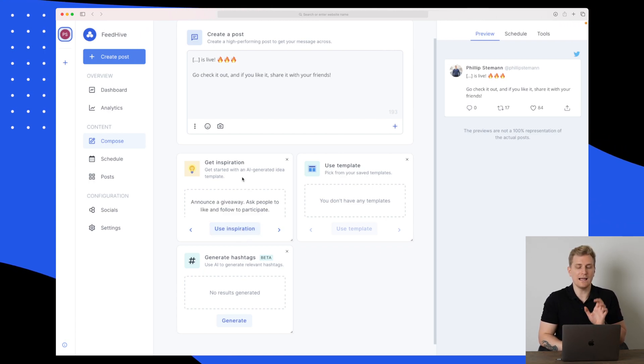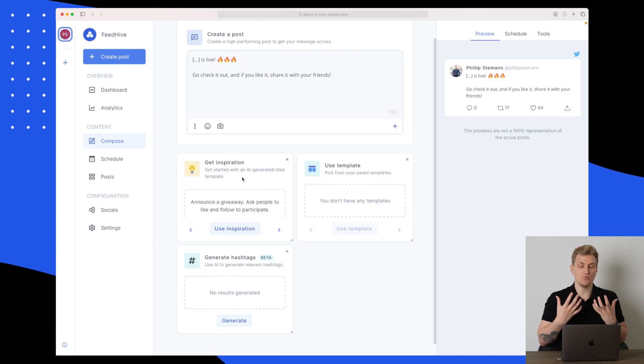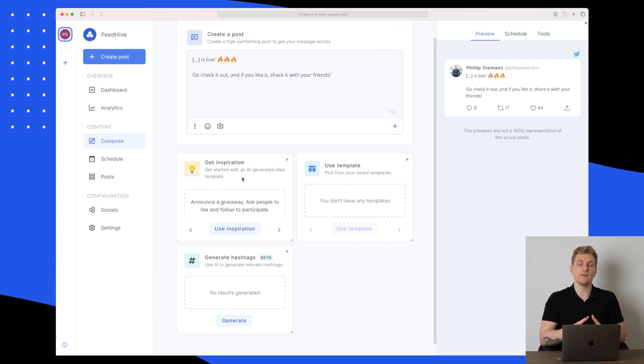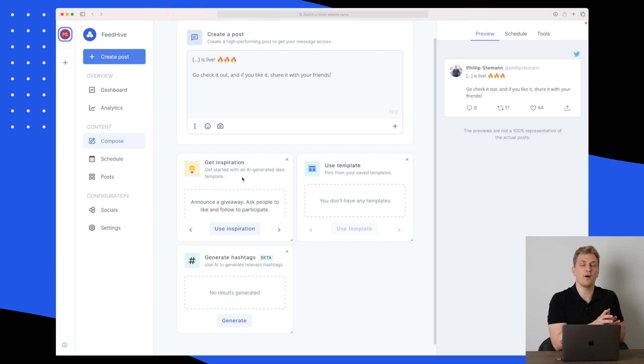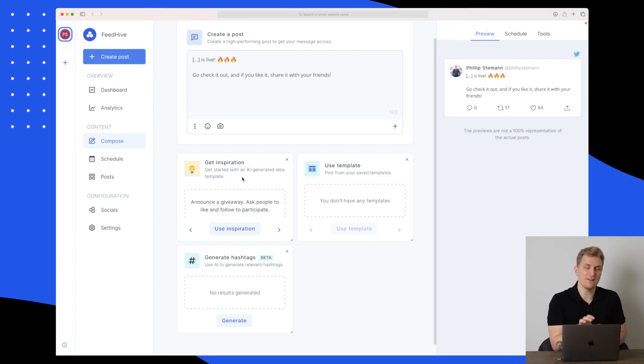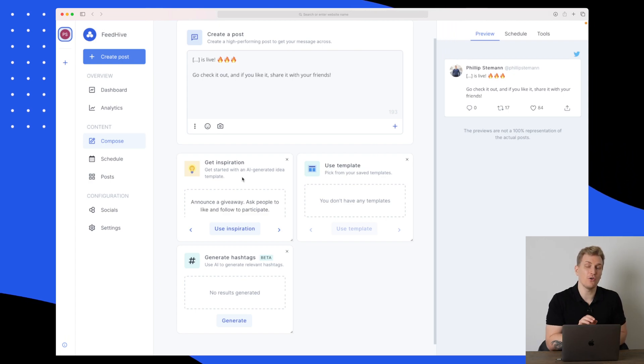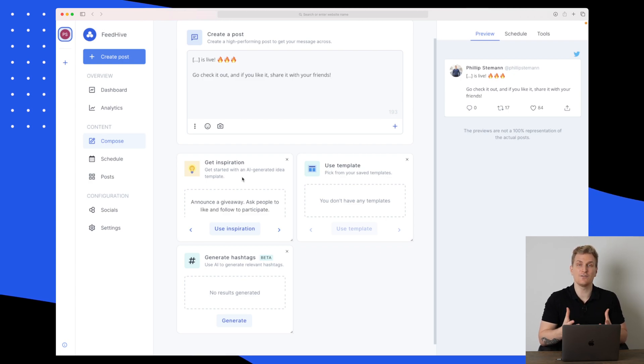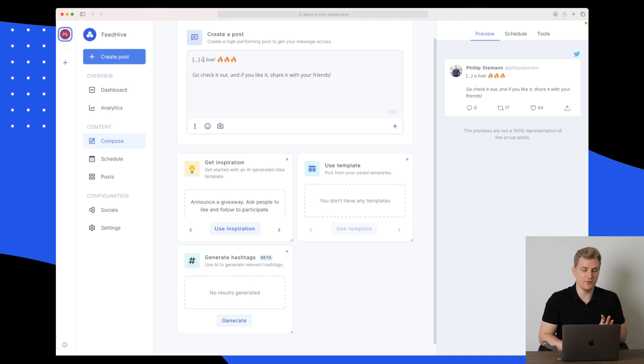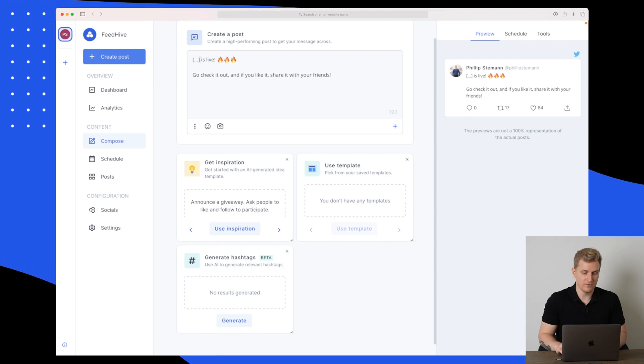Just be aware that when we use inspiration, whatever you have written already will be completely deleted. One thing I would like to see is being able to write and search in the inspiration. If I want to do a post about a specific product or how my day was, I would like to search within the inspiration.